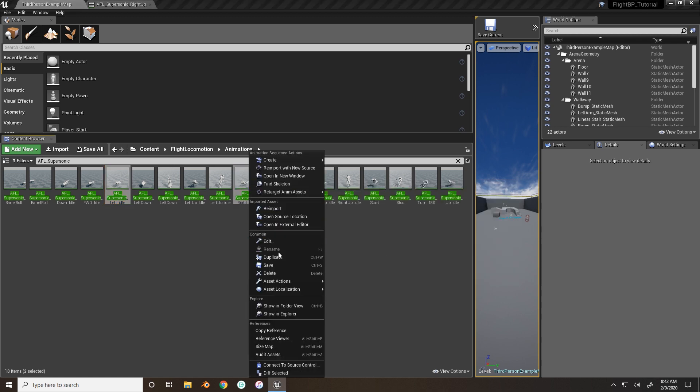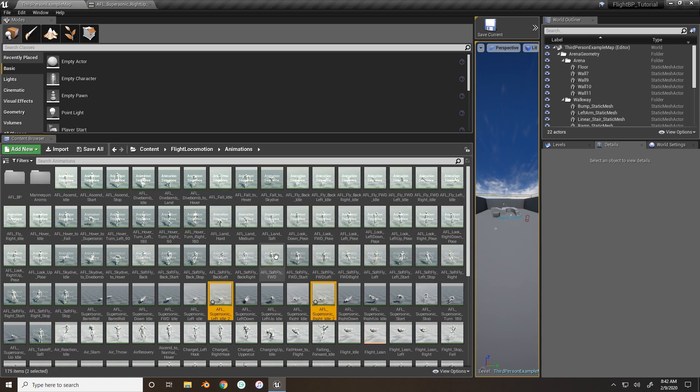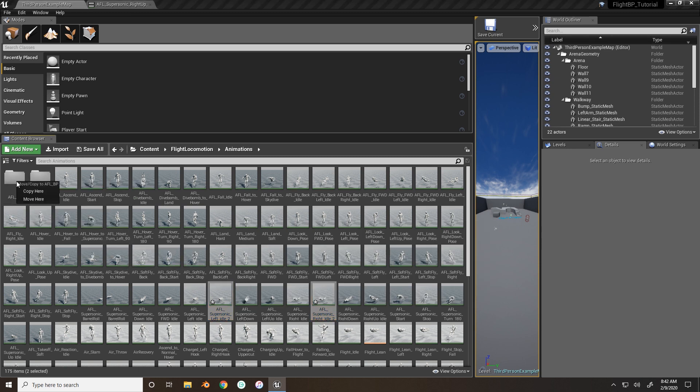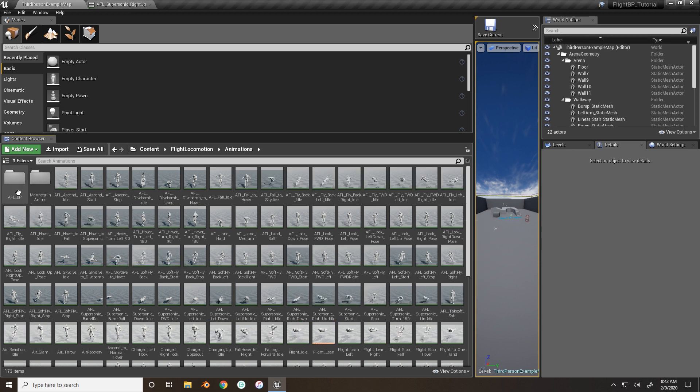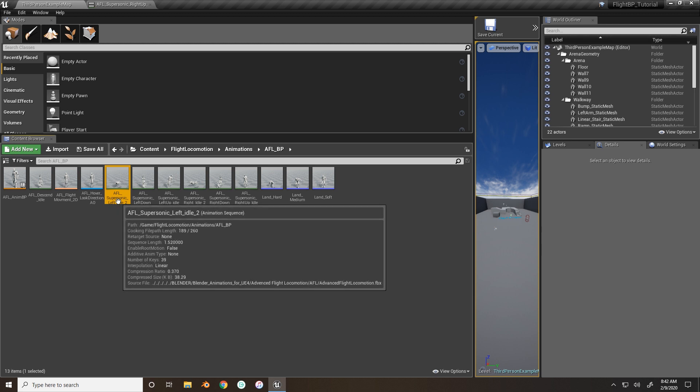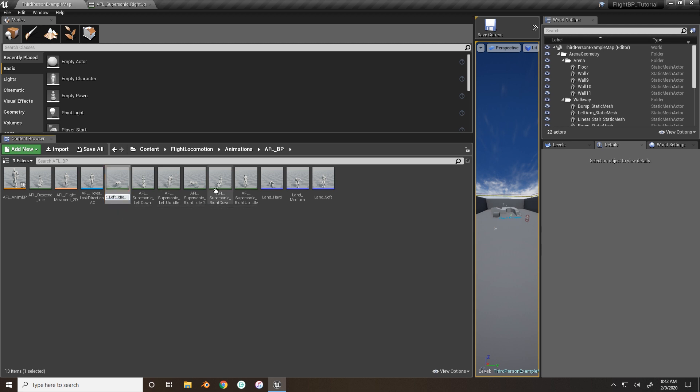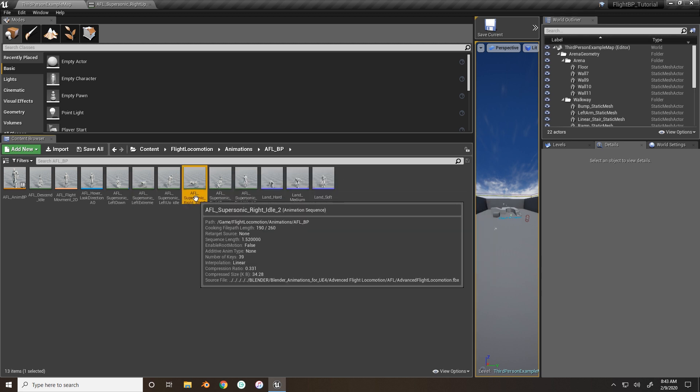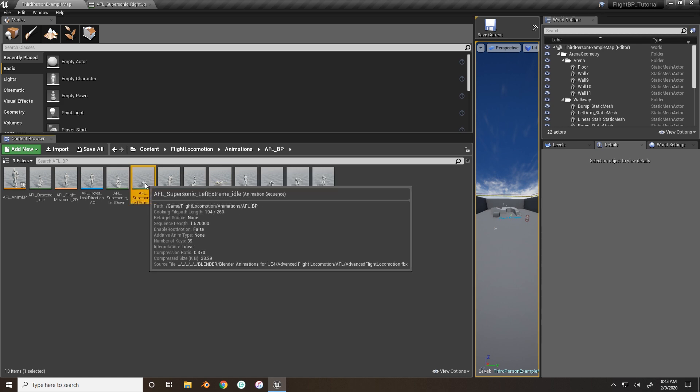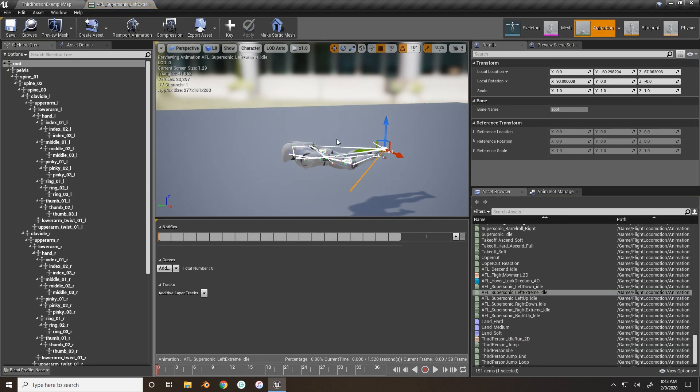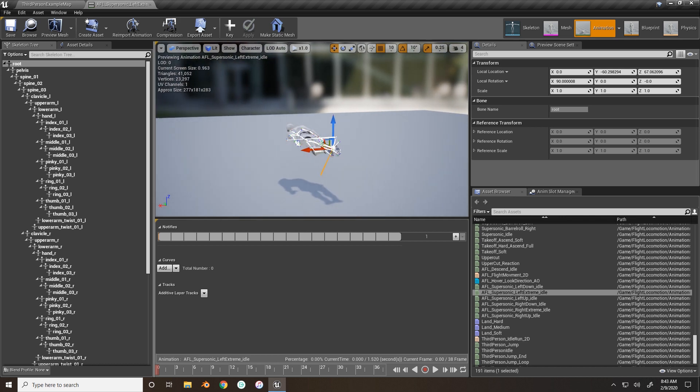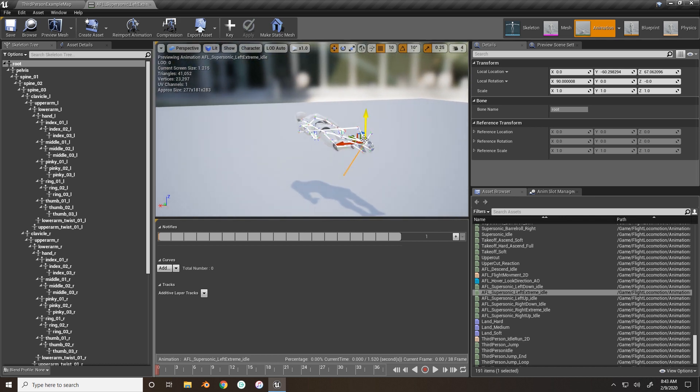What we want to do is find our left and right idles again. And we'll just create two more duplicates and move them in here. Okay. And we will rename left idle extreme. Right idle, we'll name it to right extreme.